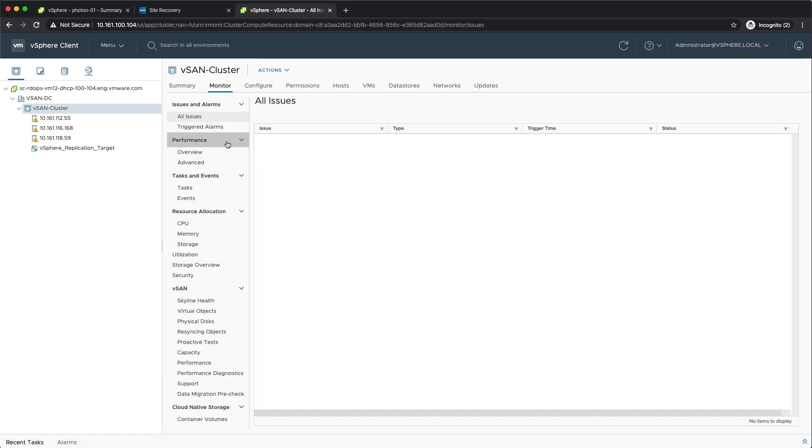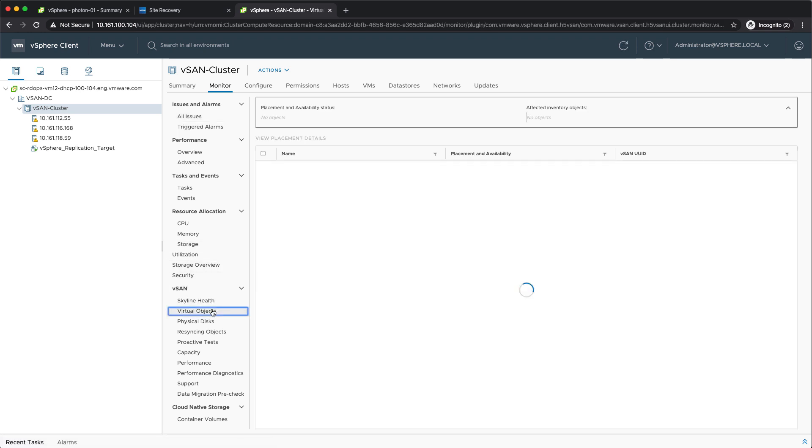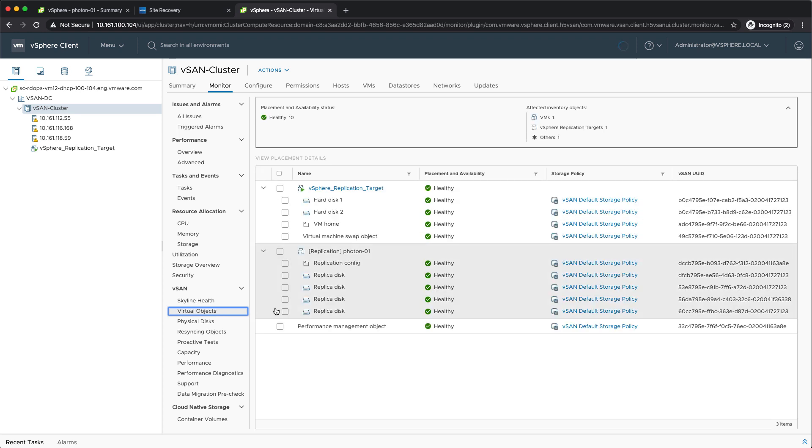The challenge that customers typically had was the fact that they weren't able to identify the virtual machines that were associated with particular objects in their environment. This is a big enhancement that we introduced in 7.0. As you can see, the virtual machine shows up and it also shows all of the different replica disks. These replica disks are the point-in-time copies for vSphere replication.